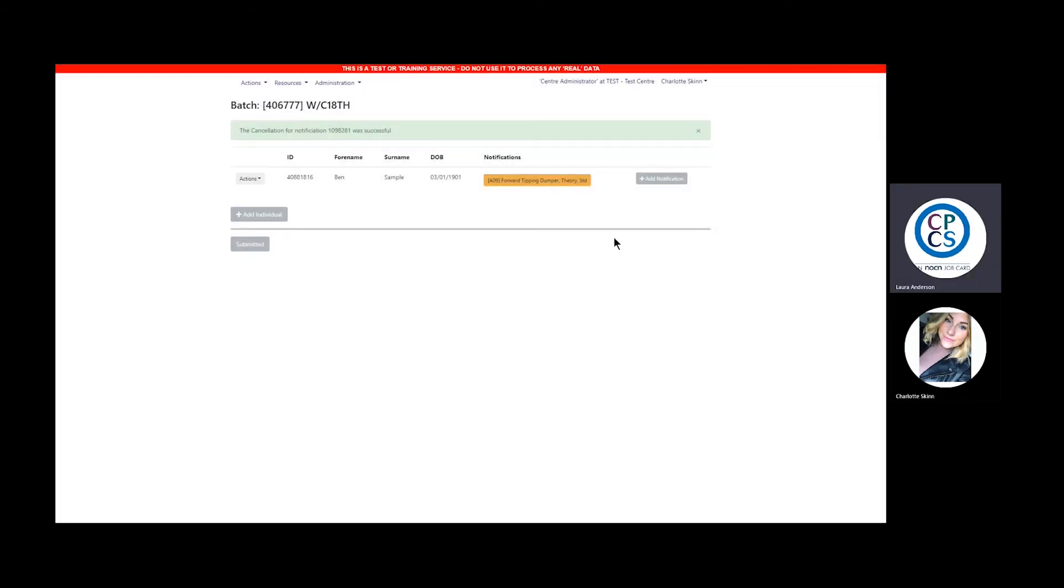The cancel notification button will only show on notifications up to the test start times. Any tests that have taken place need to be cancelled in the normal way via the resulting screen.